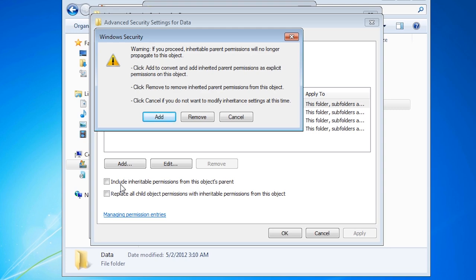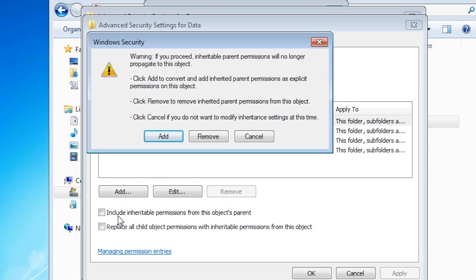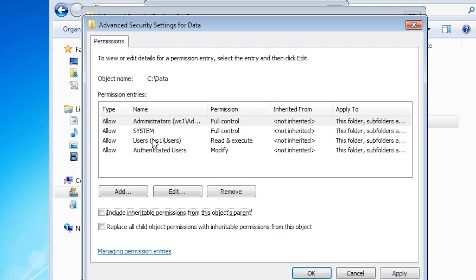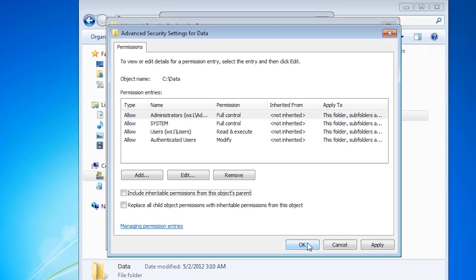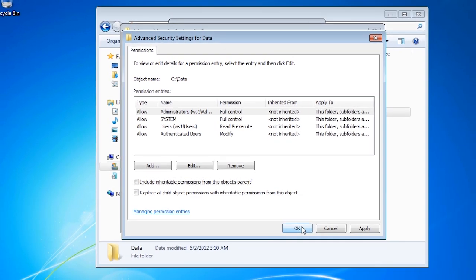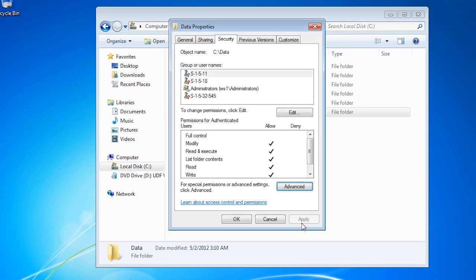Once unticked, I will need to determine which permissions will be used since the previously inherited permissions will no longer be applied to the folder. In this case, I will select add so the previously used inheritance permissions will copy to the folder. If I now exit out of these screens and go back to the properties, notice now that the ticks are black rather than grey and thus are not inherited and can be edited.